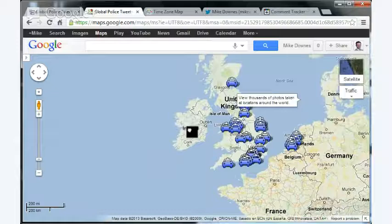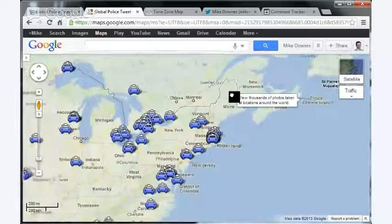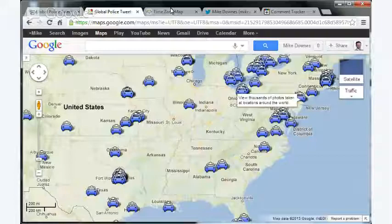But the globe is round, isn't it? And then as the day goes on, we go across the Atlantic Ocean, and there is a bunch of police forces in the US.